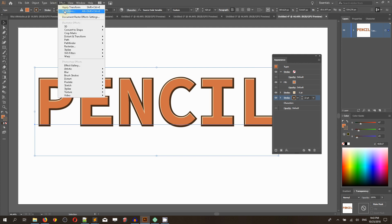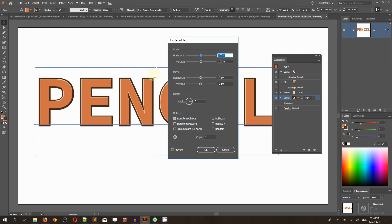Now we are going to be creating the extrusion. In order to do this, I need to work with very tiny numbers of our move field.